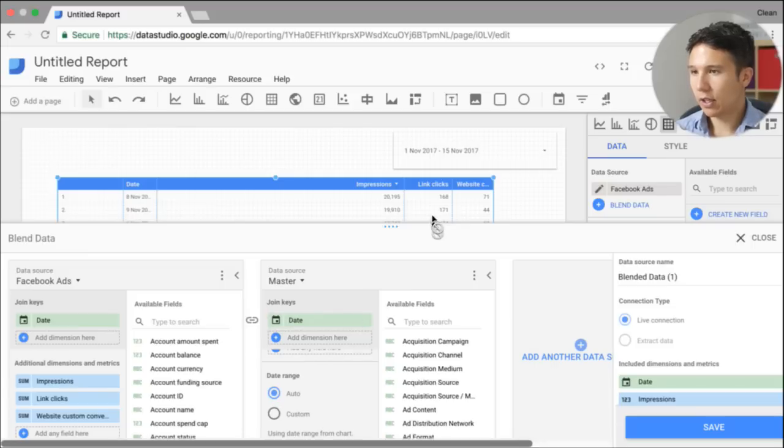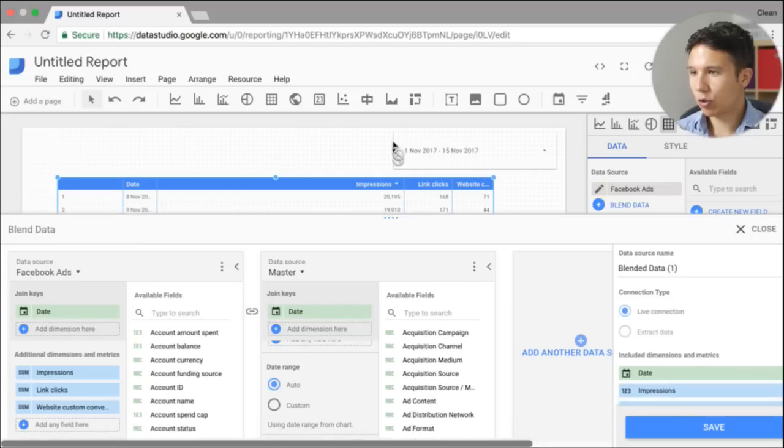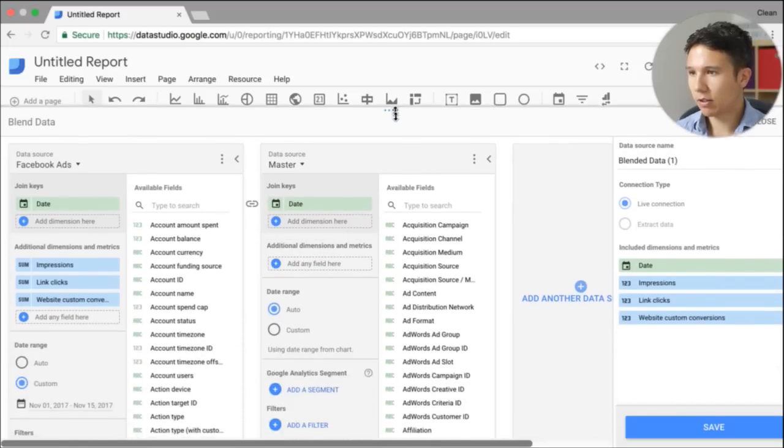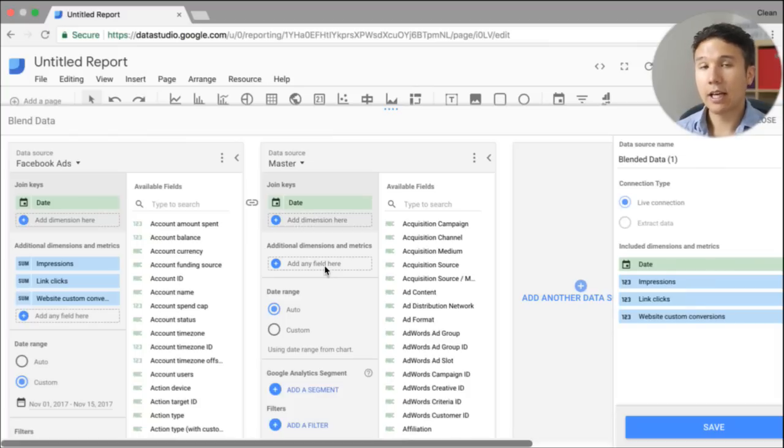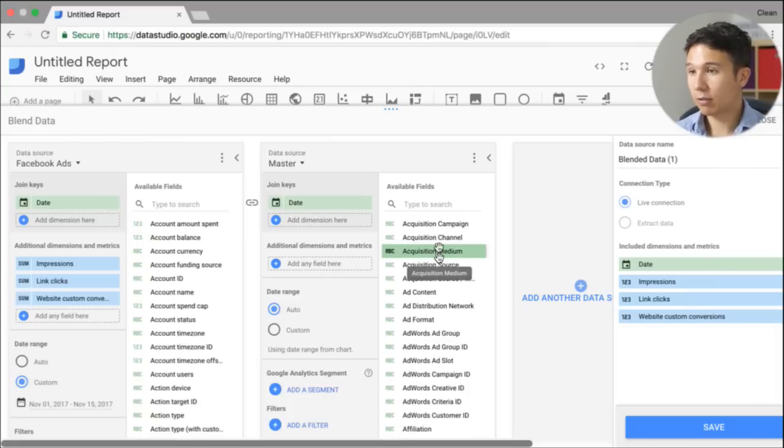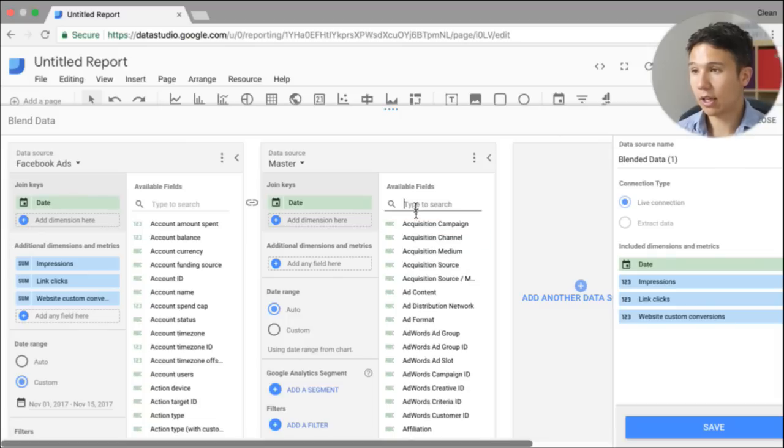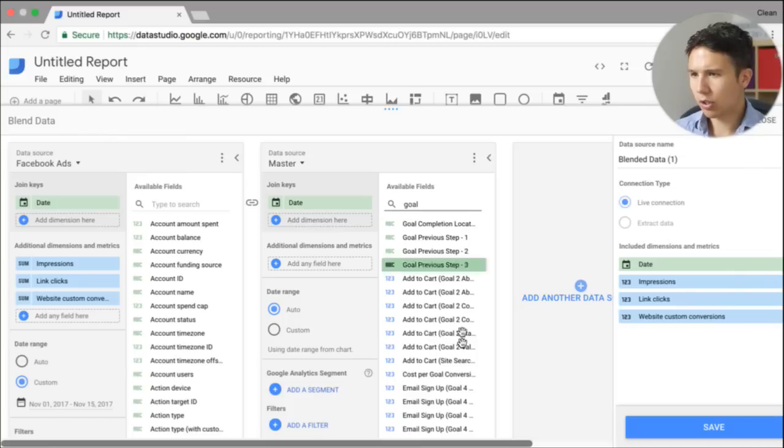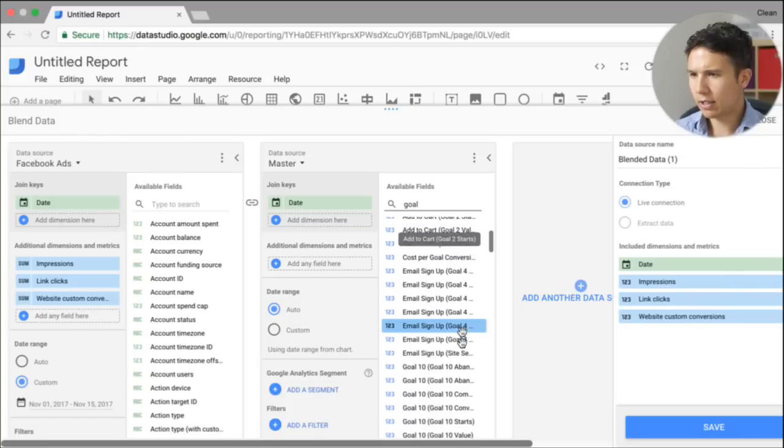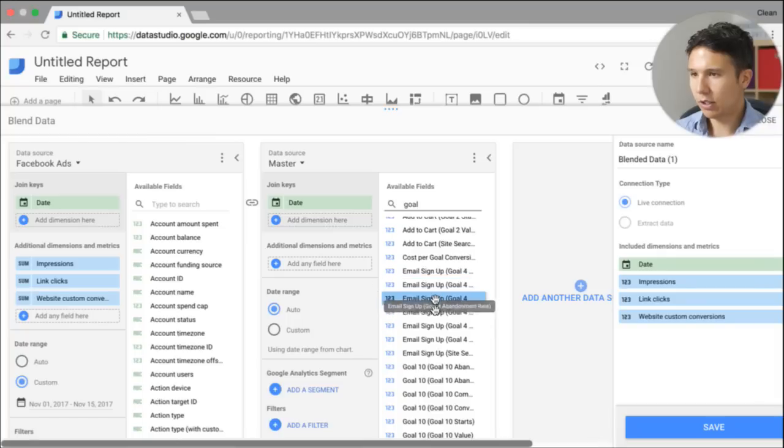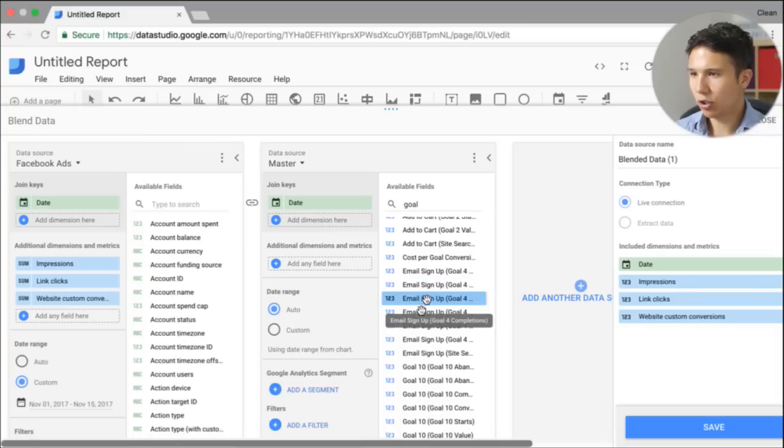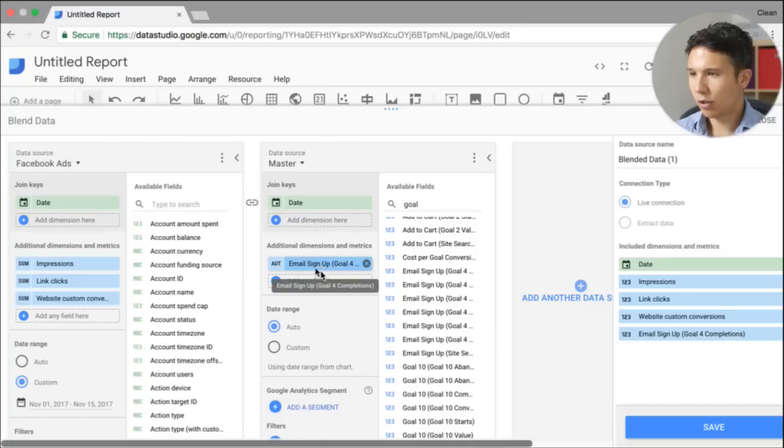Now the last thing I want to do is actually add a metric to this. Now that the data is aligned, we can add the metric and in our case, I want to just take a goal completion. In my case, it would be the email sign up. That is the goal completion. Yes. And we'll just drag that in. Let's save this.